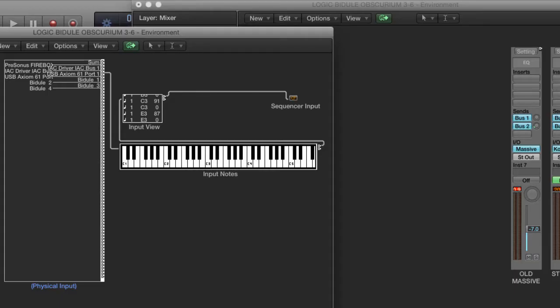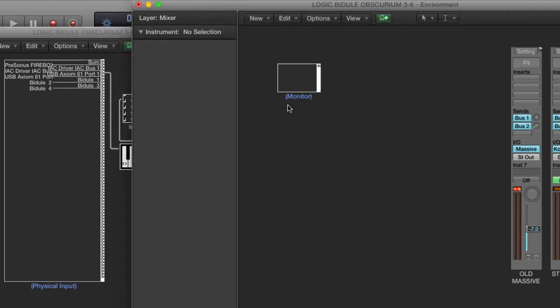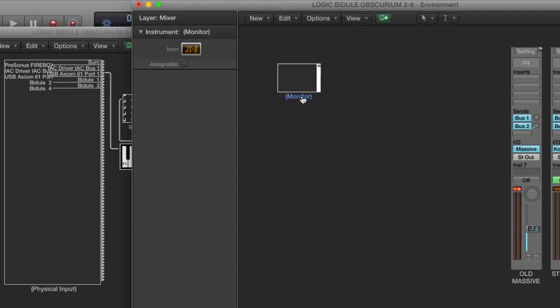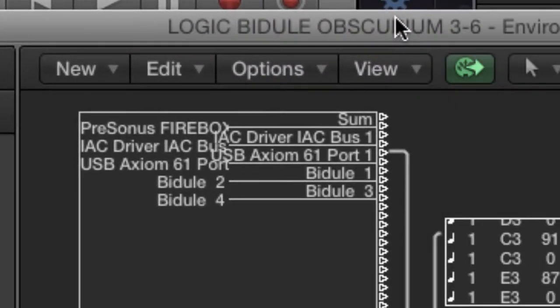Right, so our objective is to get the Bidule 2 messages to these devices here. I've got the Click and Ports layer showing here, and a separate Environment window showing the Mixer objects. On the Mixer window, I'm going to add a Monitor. The Monitor will serve as a splitter to enable us to get the Bidule 2 messages to multiple targets.